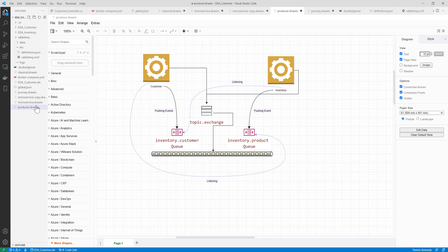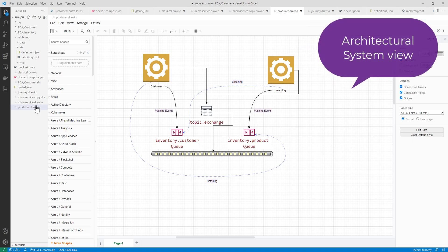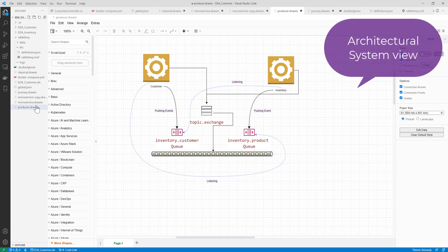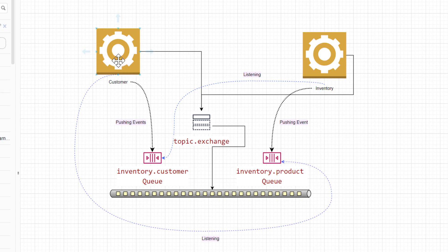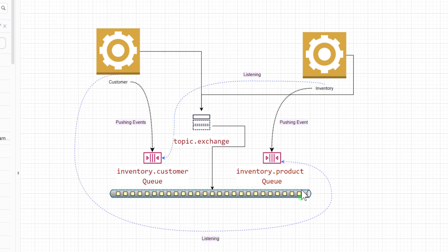To understand this in a system view rather than just the user journey view, here is what the system looks like. I have built a system with a consumer service and an inventory service — two services total. I have not built any UI; they will be presented in a Swagger UI view. So there is a consumer service and an inventory service.